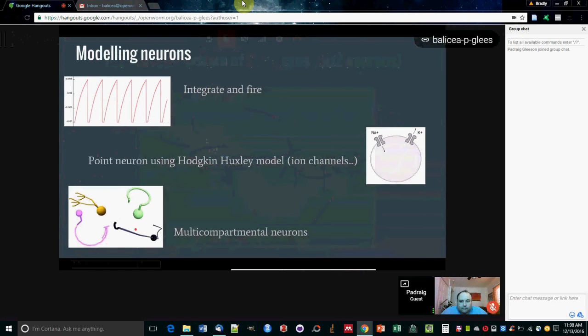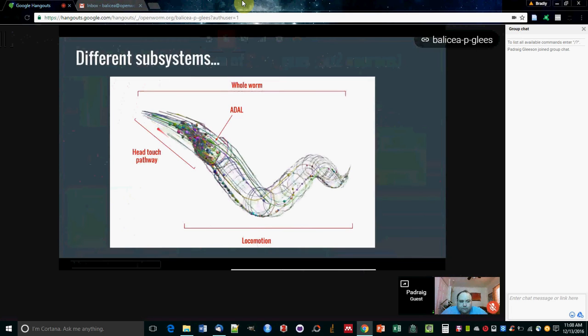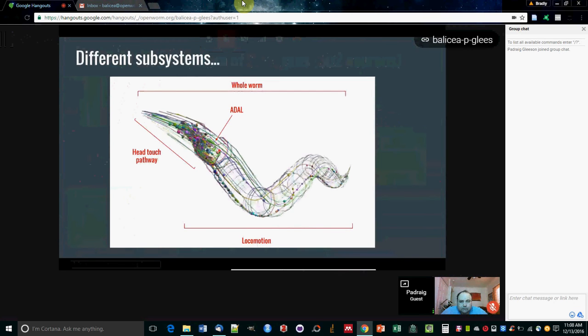There's different approaches that can be taken with modeling neurons, but also different researchers studying C. elegans will be interested in different subsystems of the nervous system. Somebody might want to, instead of looking at the entire worm, just look at the set of neurons which integrate sensory information when the head of the worm is touched. There's a known set of neurons which get activated then.